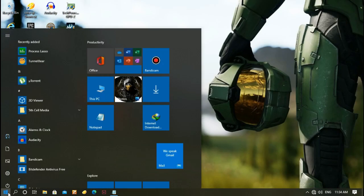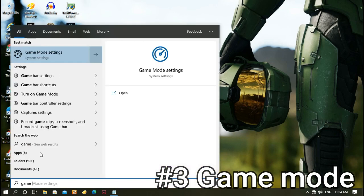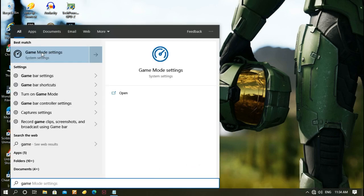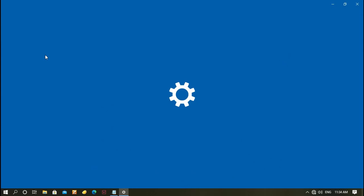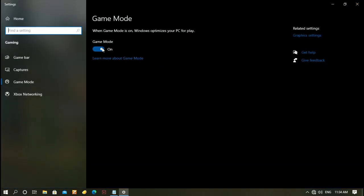The next method is to go to Start and type 'game mode', then click Game Mode Settings. You just need to enable the game mode here. This will optimize your Windows for gaming.